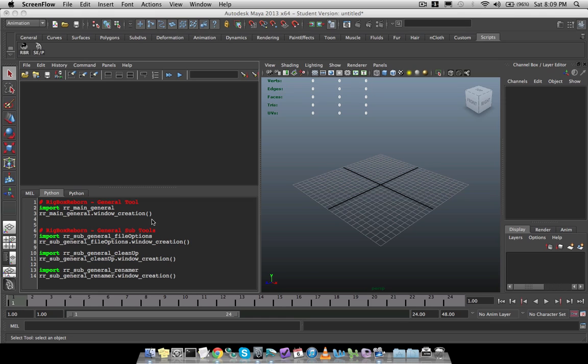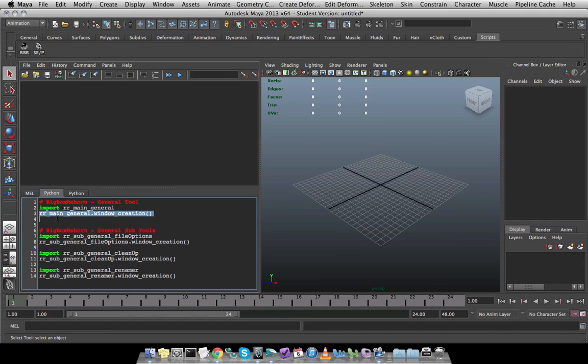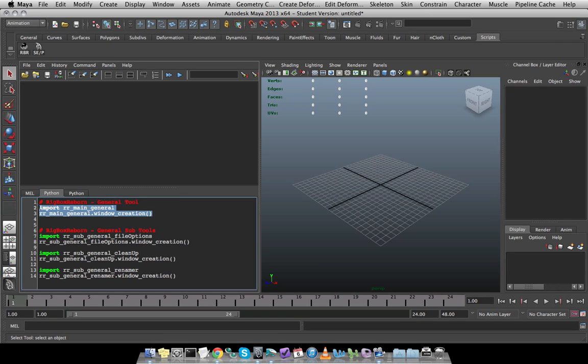But since we are going to be covering the entire tool, I'm going to execute this top section where I'm importing rr_main_general since that's the script that I want to be working with. On the line below that, I'm going to re-enter the script name, so rr_main_general, followed by dot window_creation open and close parenthesis. And this is going to execute the main tool for me.